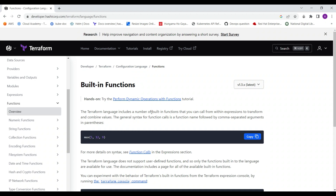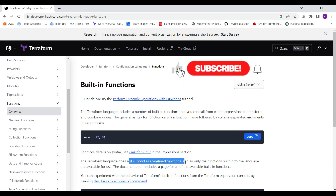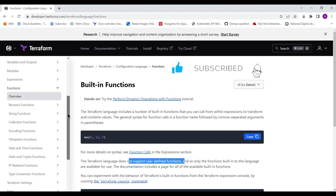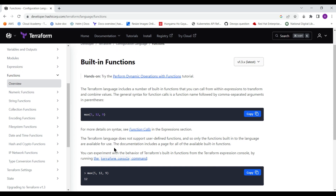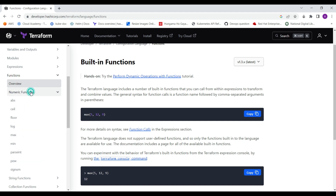As already mentioned, we have some built-in functions and Terraform does not support user-defined functions. Whatever functions are created for Terraform, you have to use those — you can't create your own. For example, for max, if you provide values like 5, 12, and 9, then 12 is the maximum and it will get printed in the console. We are going to see some of the numeric functions: max, min, ceil, absolute values, and similar ones.